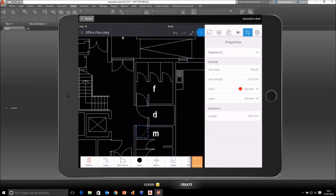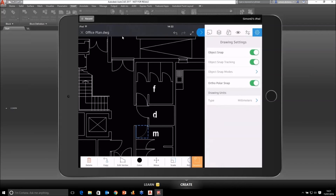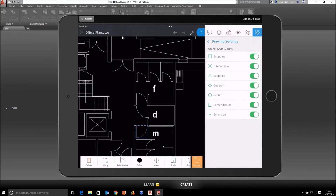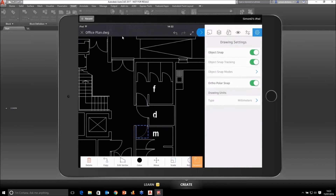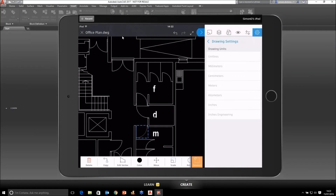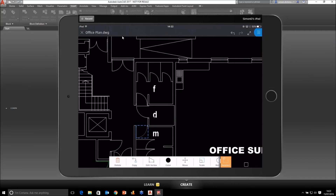So we've got some quite powerful tools for editing where these objects actually are in there. At the end of the toolbar, we've actually got the share option. I can also turn my snaps on and off and look at the snap modes — almost like you'd find within the full version of AutoCAD, we've got the ability to turn on and off snaps we don't want it to be snapping to. We've got auto mode as well, which is very useful. We've also got the ability to change the drawing units in the settings.